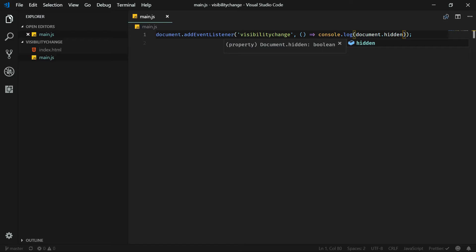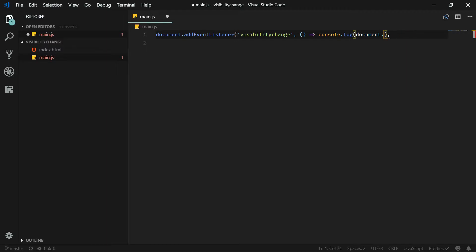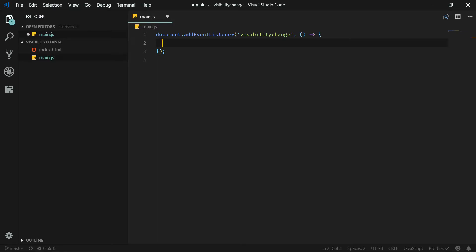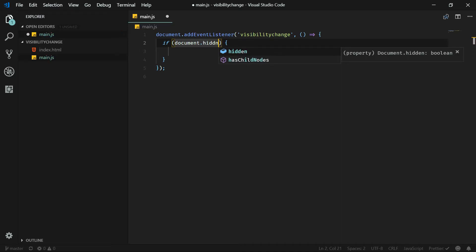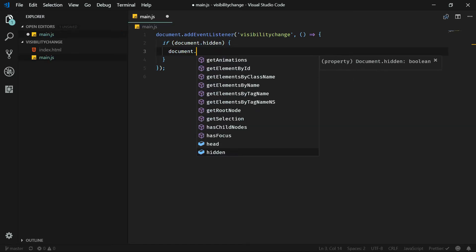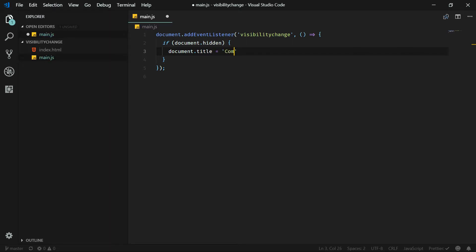So what can we do now that we have this value? We can create an if statement. The most obvious action for grabbing the user's attention and getting them back to your site is to change the document title. So if the document will be hidden, we can change document.title and say for example 'come back'.